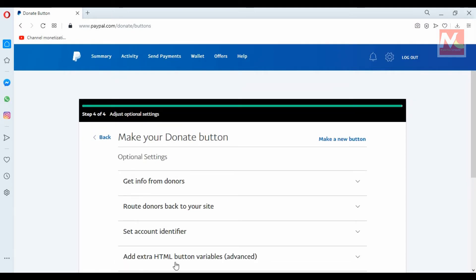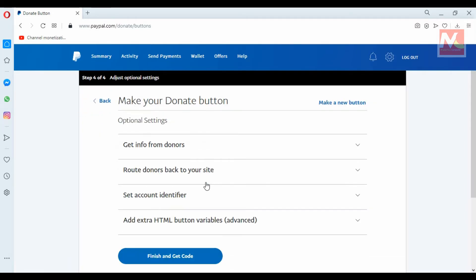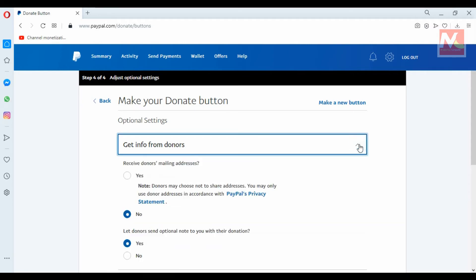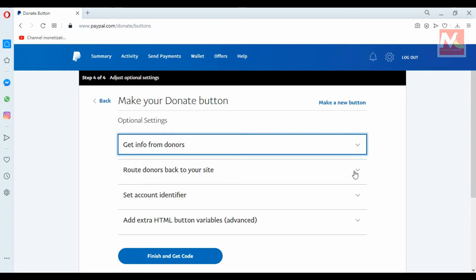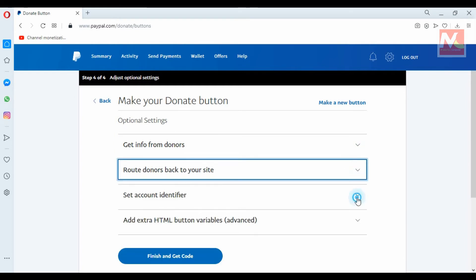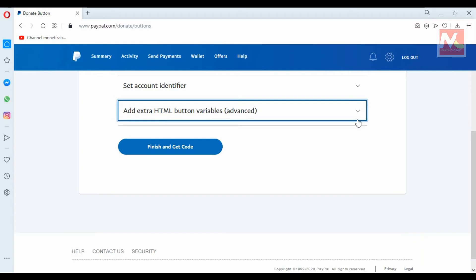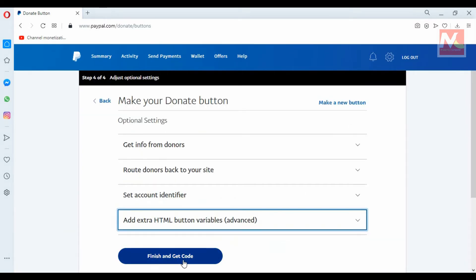Here you can see more option settings for the donation button, like get info from donors, redirect donors back to your site, set account identifier, add extra HTML button variables, and other advanced settings. Right now I have kept all the default settings for the donation button, and I am going to click Finish and Get Code.